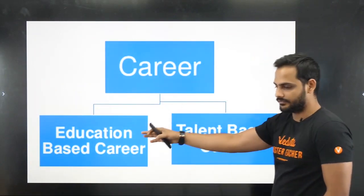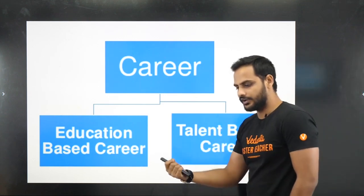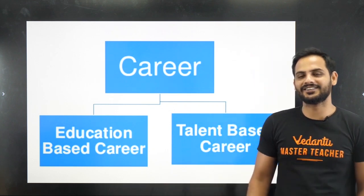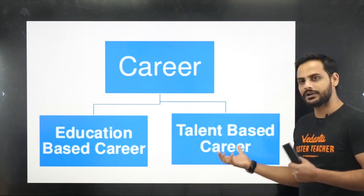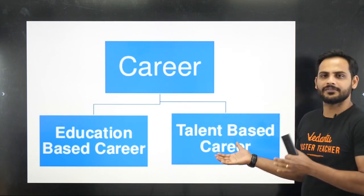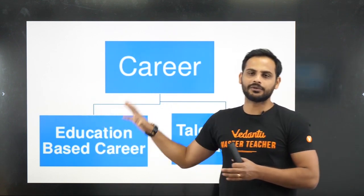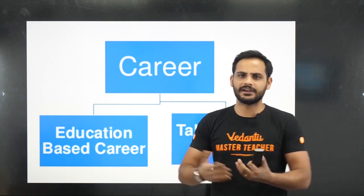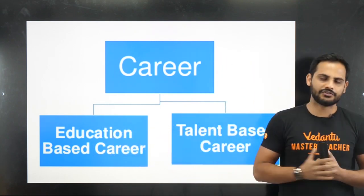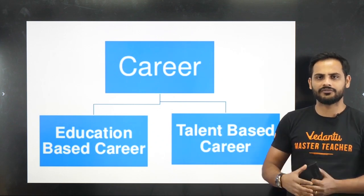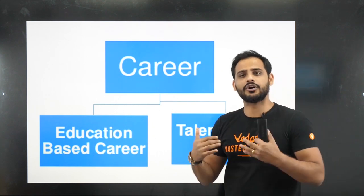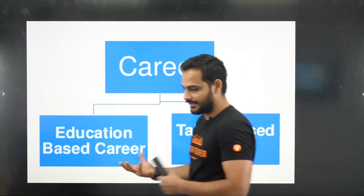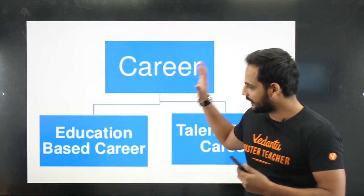There are two types of careers: education-based and talent-based. Talent-based careers include singing, dancing, acting, or becoming a YouTuber — this is person-specific. Education-based careers are what the majority of people pursue: you pick subjects you like, study them, earn your degrees, appear in examinations, and get a job. If you are in the talent-based career path, you already know more than I do about your field. For education-based careers, you have the three stream options.